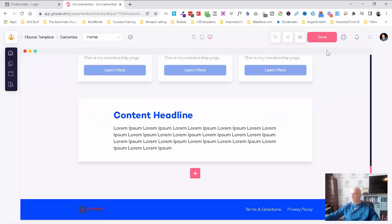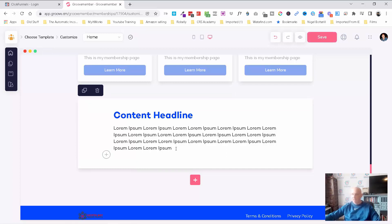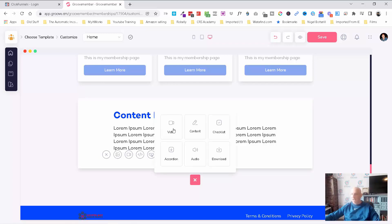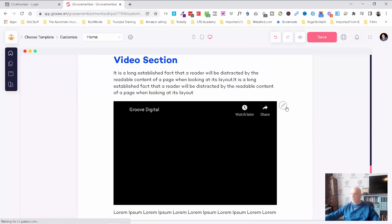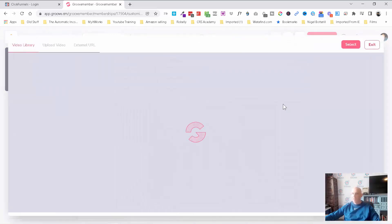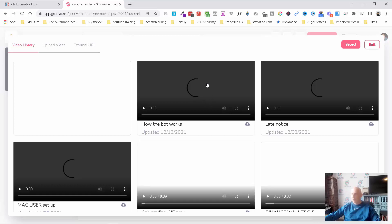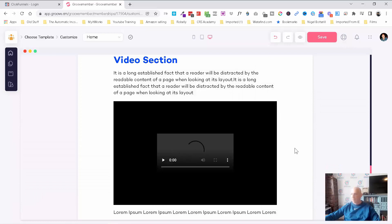It looks like you have to go into settings to modify these. You can add additional content — if you press enter inside here you can add an image, a video, some code embed, or a button. You can also add additional content sections: video, content, checklist, download, audio, accordion. I've added a video section and I can go in and modify it — this will give me my video library, and it'll instantly bring that across from my GrooveVideo.